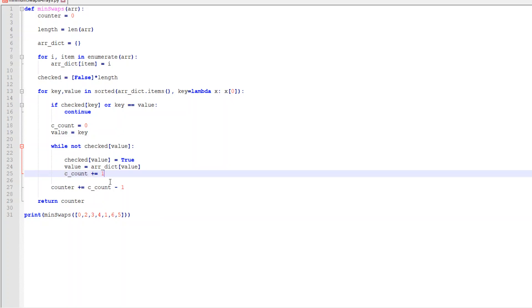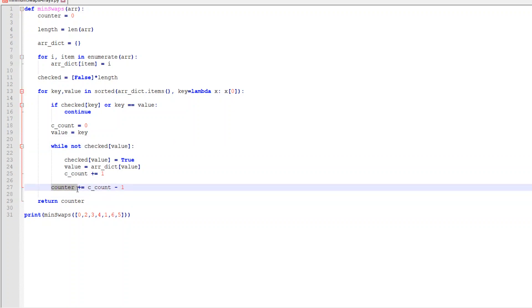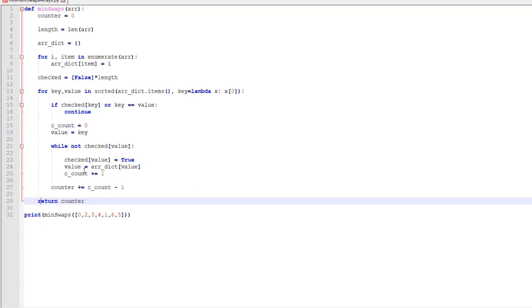So we're going to keep going through this. It's going to keep going, find an element, find where it wants to go, and then check that element and find where it wants to go, until we finally point back to ourself. When we point back to ourself, we break. We say, hey counter, we found a cycle. We want you to add the count of that cycle minus one, and then return it when it's finally done. So watch what happens when I return this and I run this.